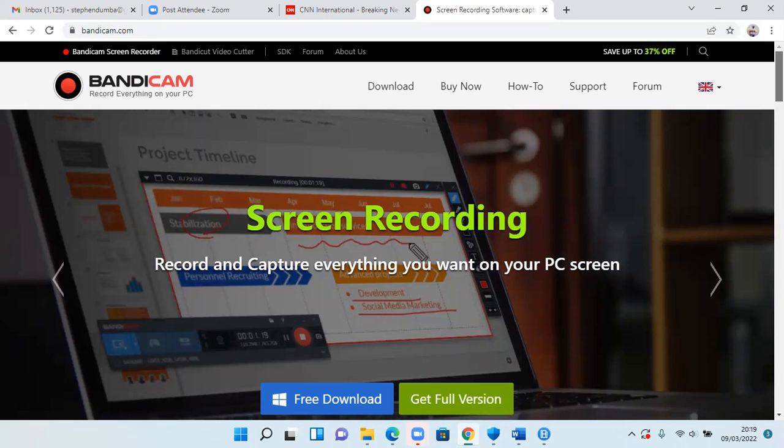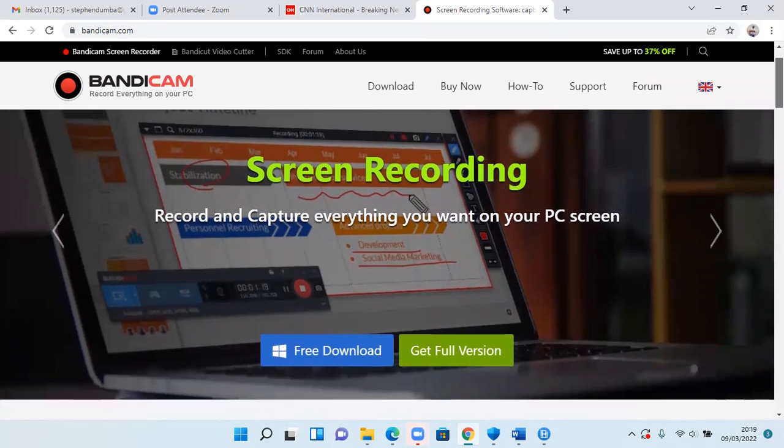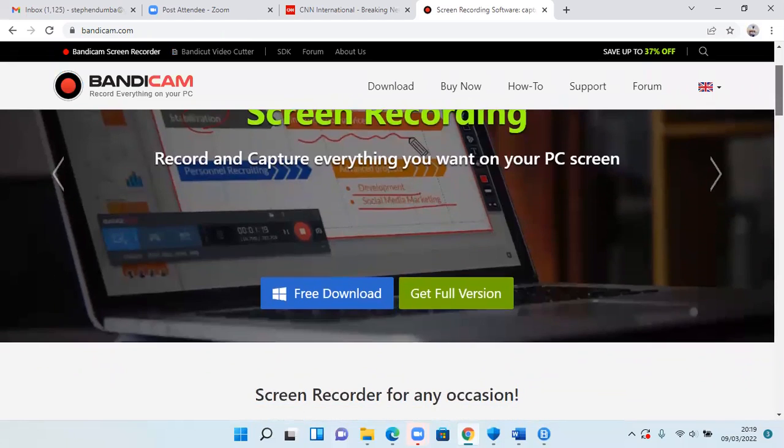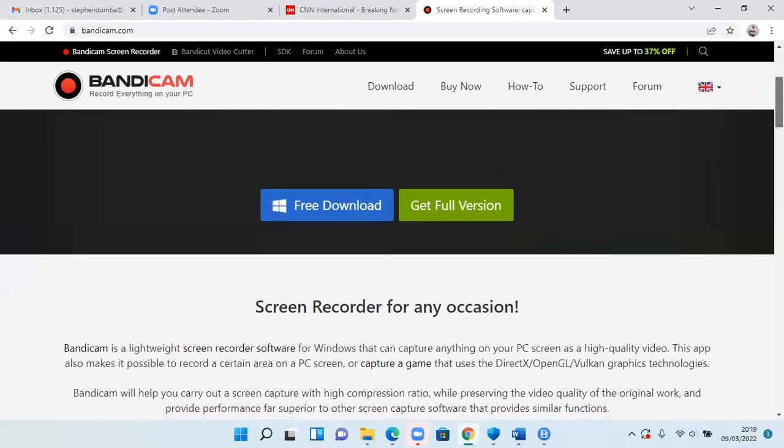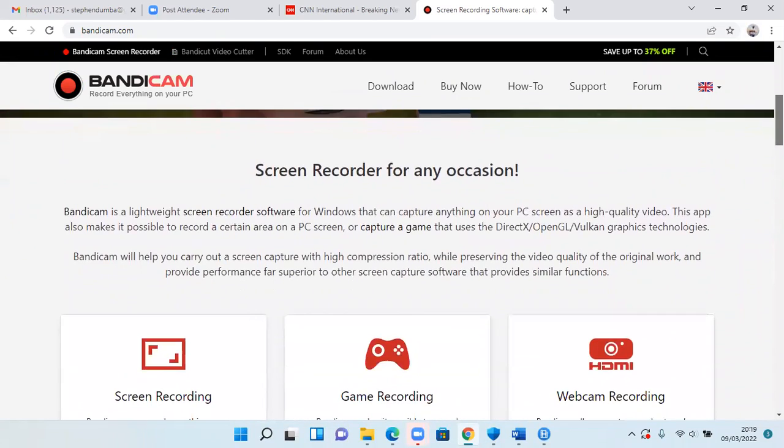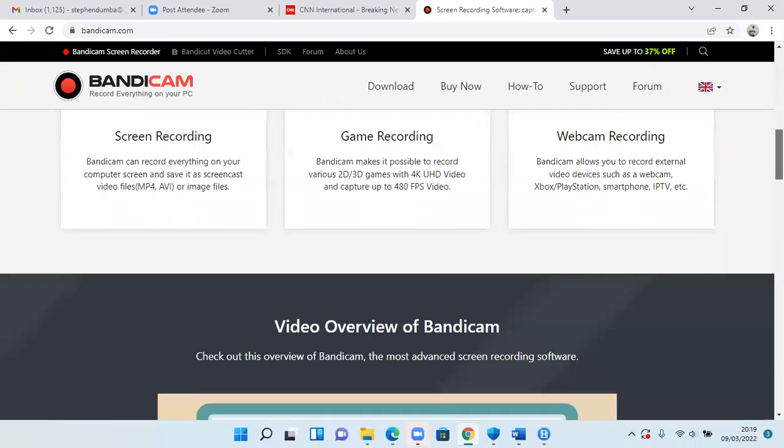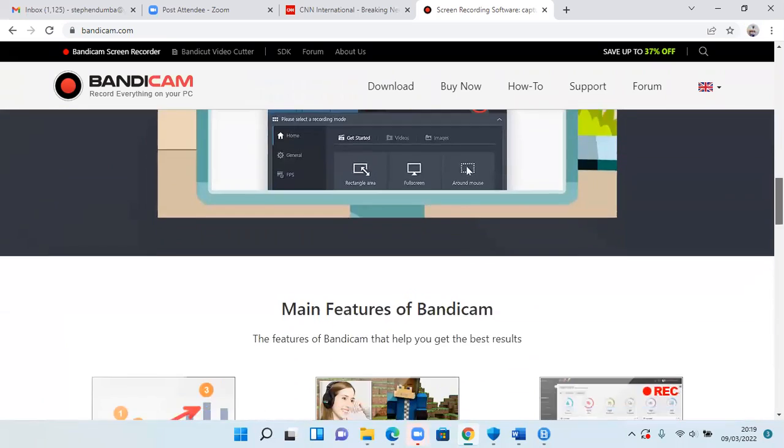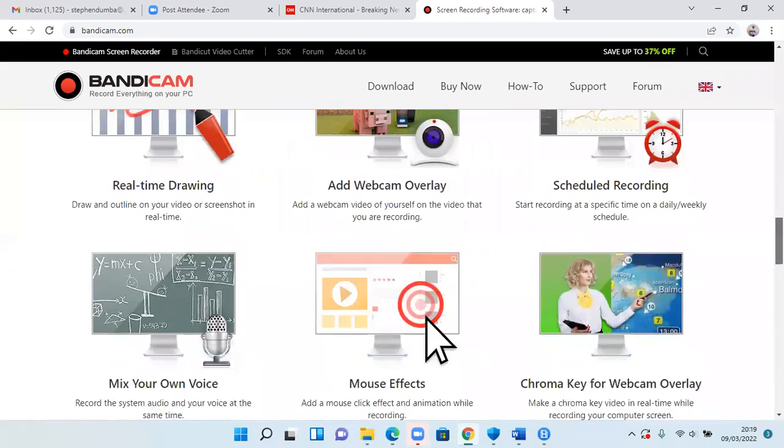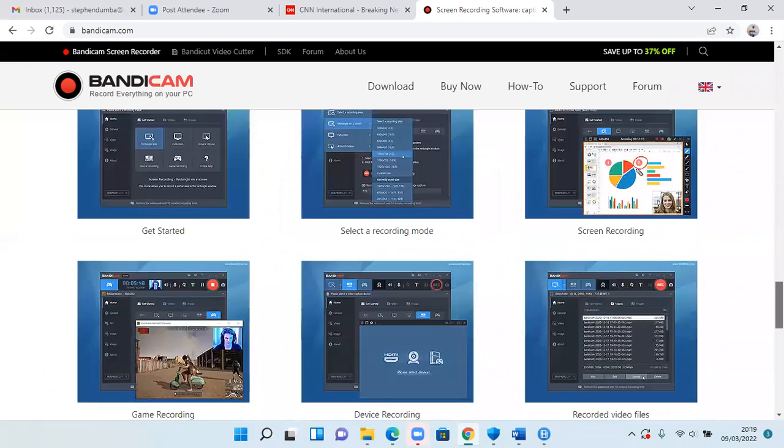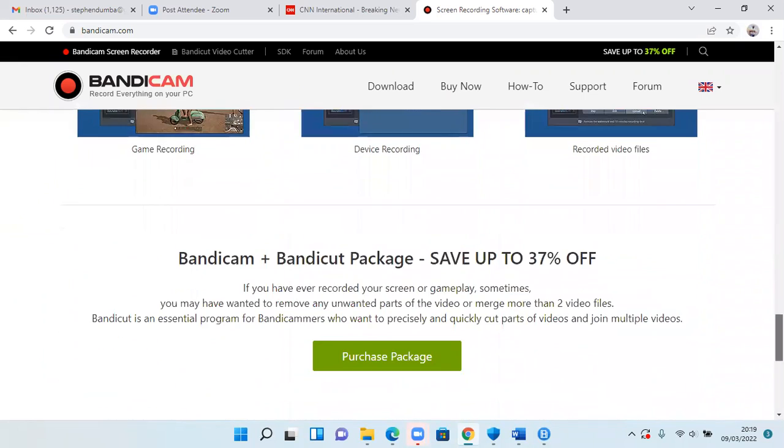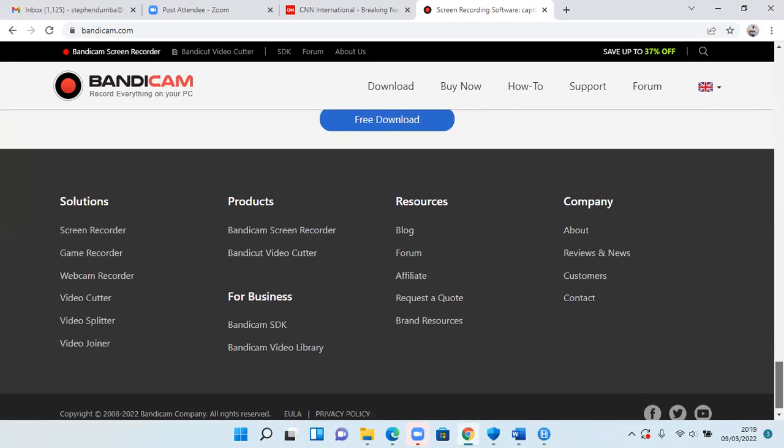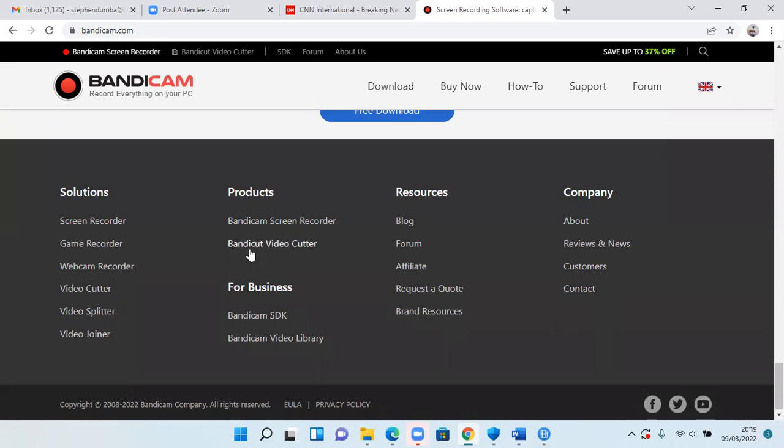So you'll scroll down. Bandicam is software like Flashback. But Bandicam has also, the people who make Bandicam also have another software called Bandicat, which can help you work with cutting of unwanted sections of your video. So here, under products, you'll see Bandicat video cutter.